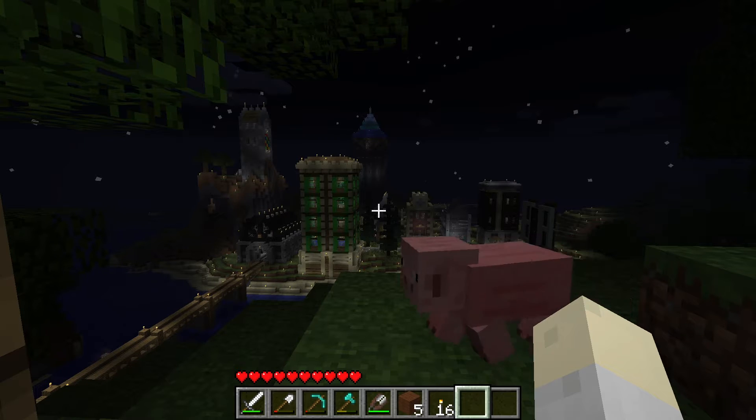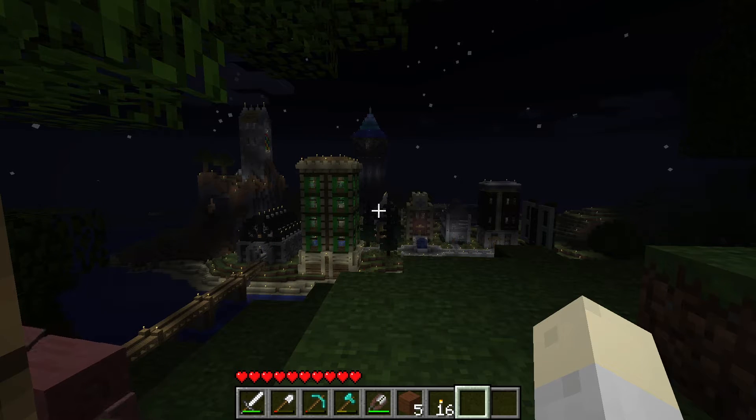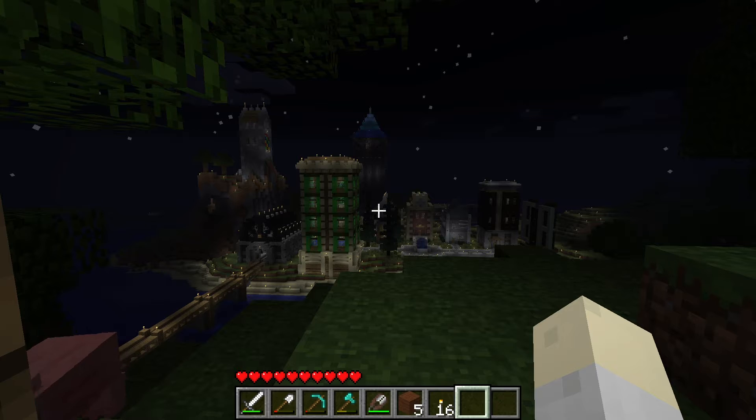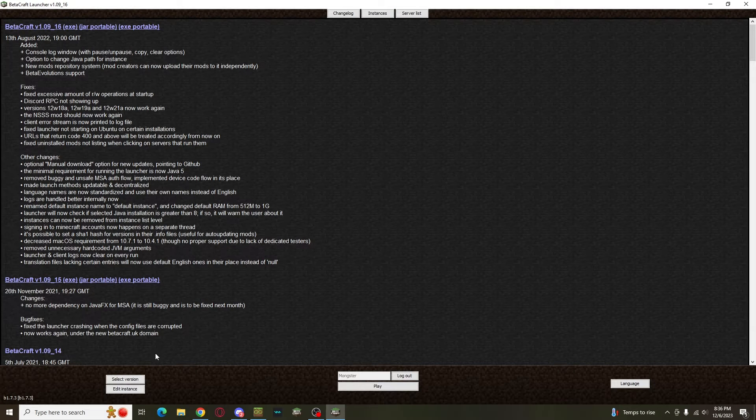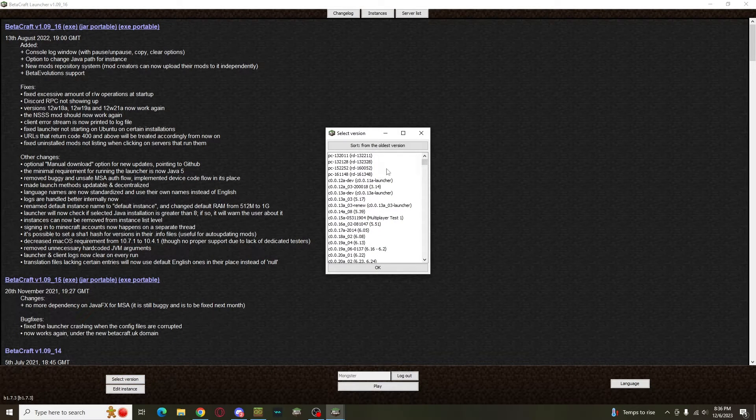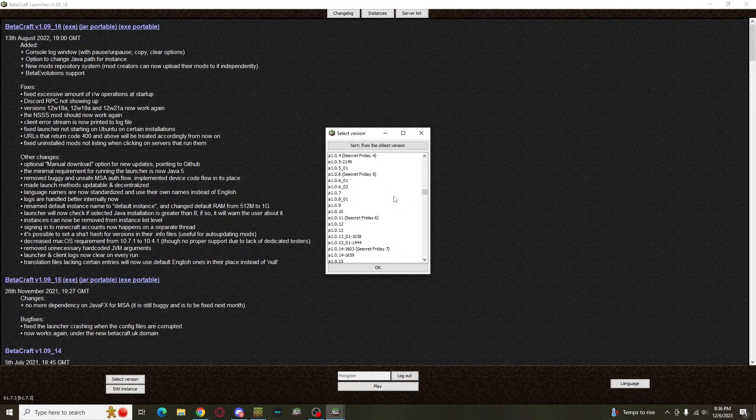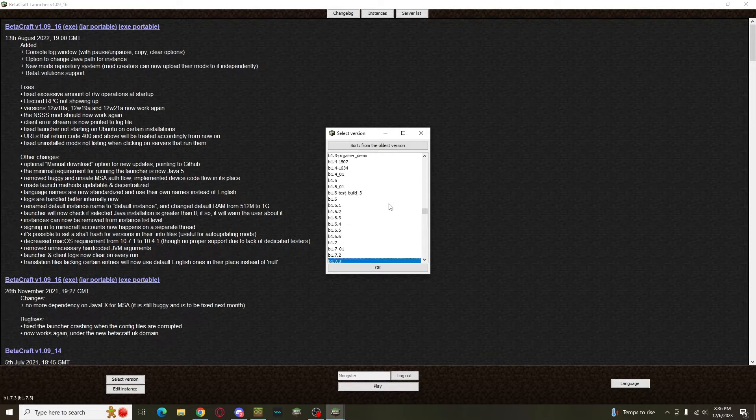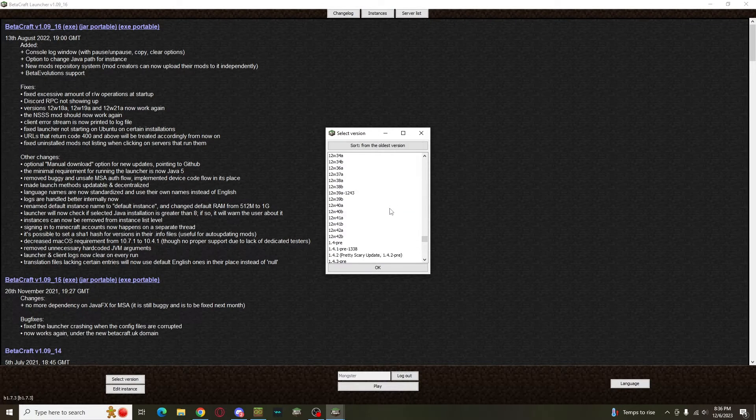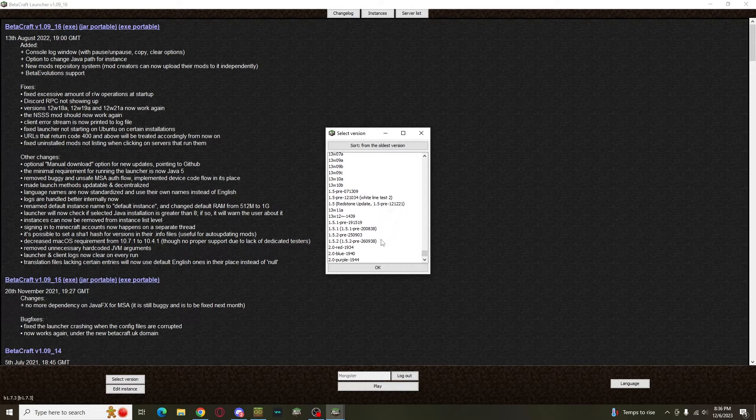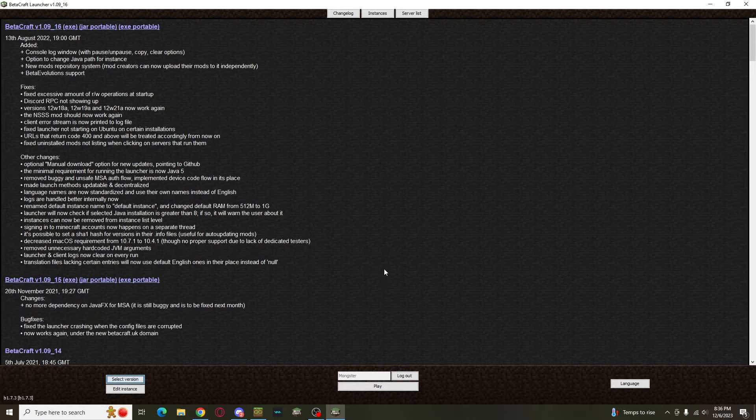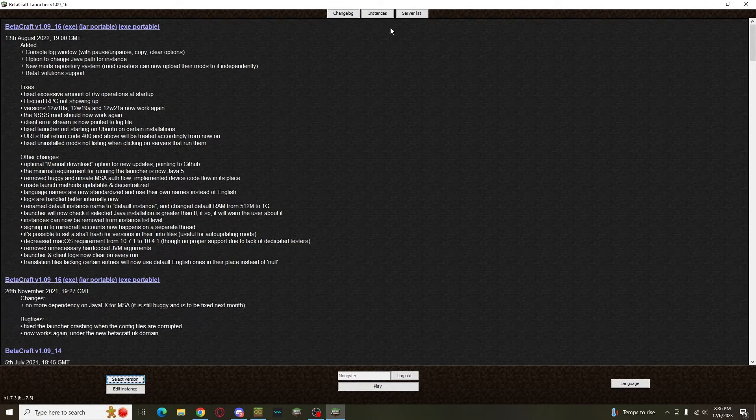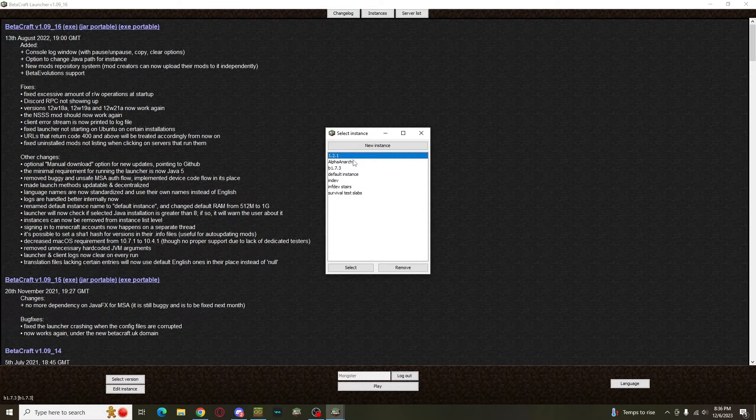The first option to download and play Beta 1.7.3 is by using Betacraft. Betacraft is the largest archive of old Minecraft versions that I know of. It has much more than the default launcher, which has lost a lot of versions over the years, and unlike the default launcher, Betacraft's versions are unaltered. Another great thing about this launcher is its support for multiple instances, which are like independent Minecraft installations.